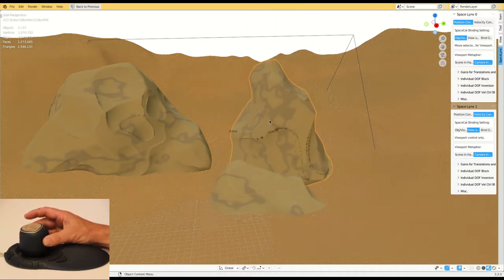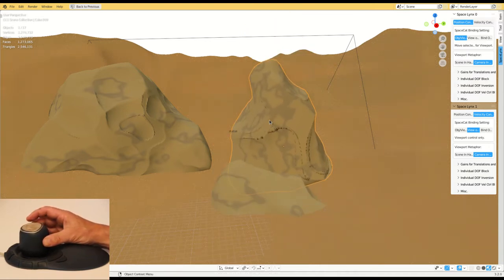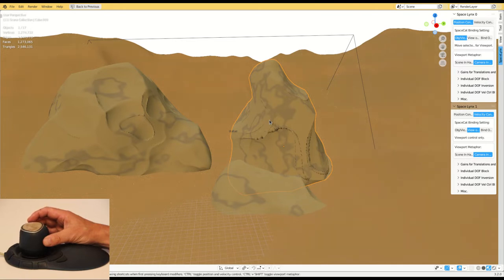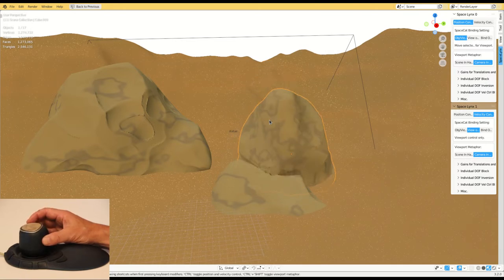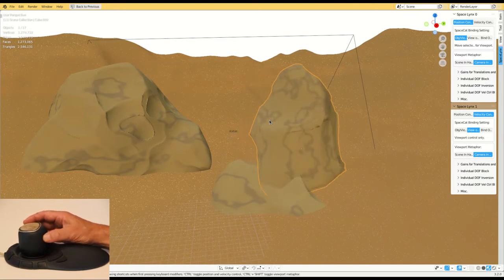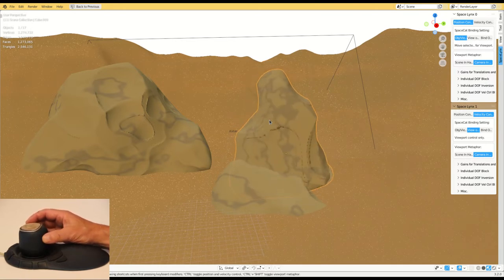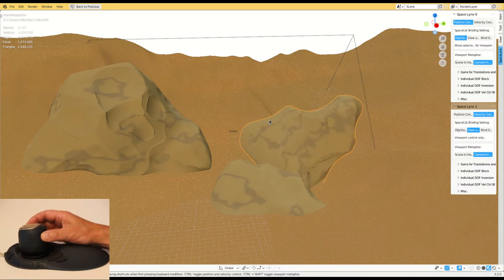And further I can also simultaneously control the three rotational degrees of freedom: pitch, yaw, and roll.